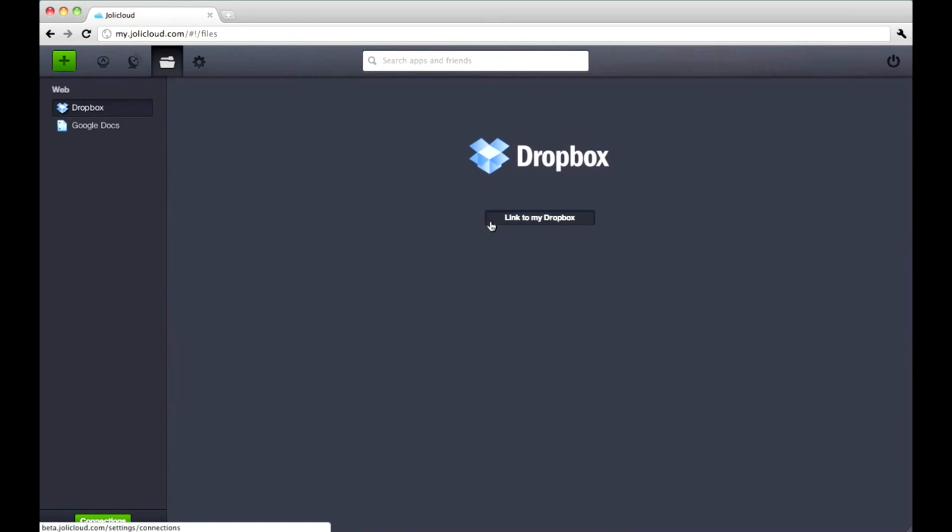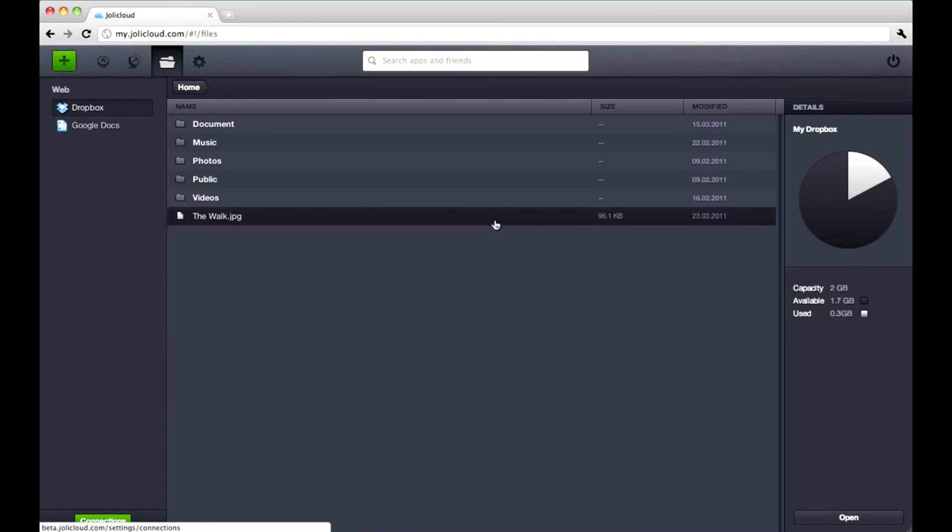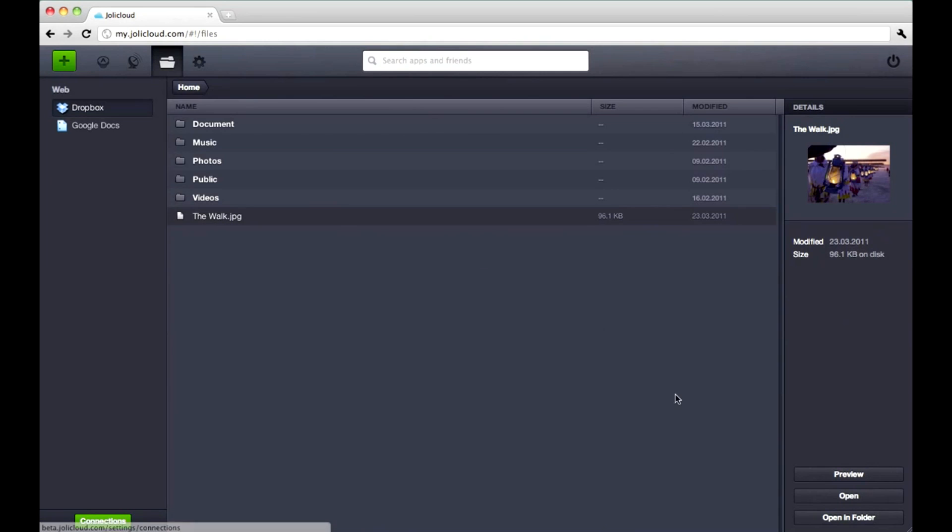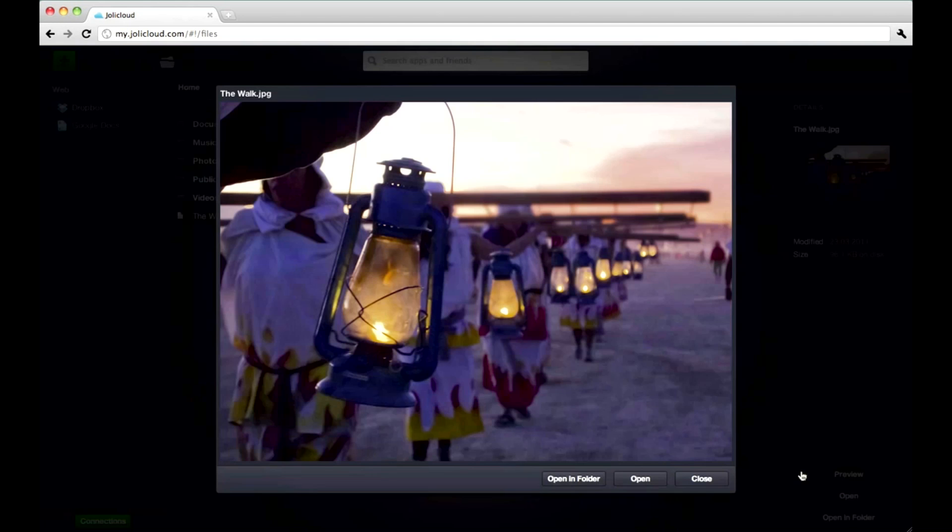Wouldn't it be nice to see all your online storage too? Just link your Dropbox account. Now you can download or preview all your files.